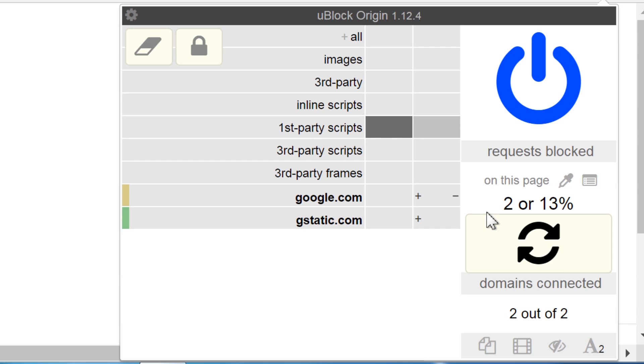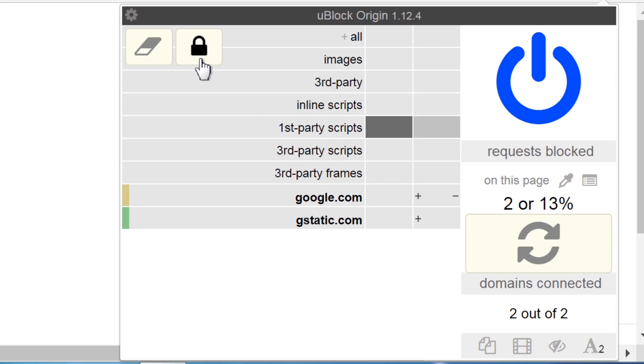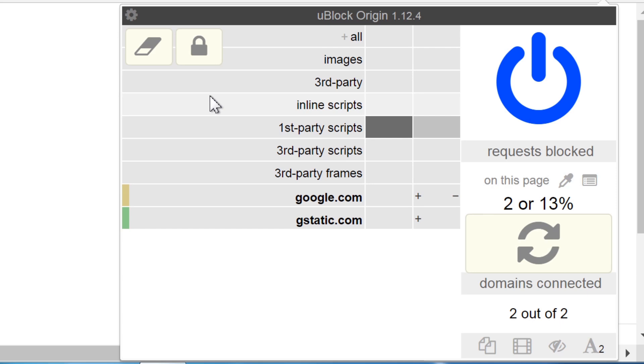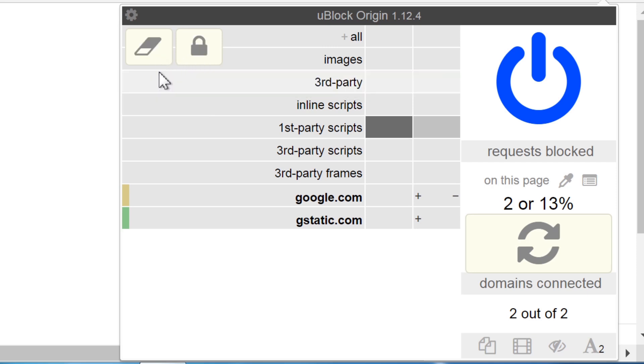You will also see two icons in the top left, an eraser and a lock. This is because dynamic filtering can sometimes be a trial and error process. Click the lock to make your previous changes permanent or click the eraser to revert the changes.